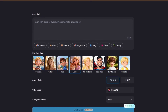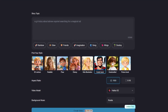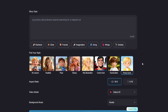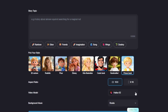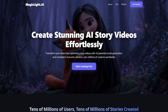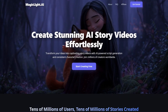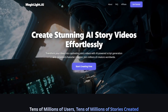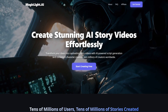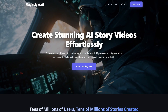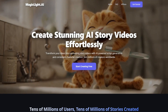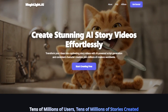Today, I'm going to walk you through the entire process, so you can start creating your own viral videos without the usual hassle. You can get instant access to Magic Light AI for free right now. Just click the link in the video description or in the pinned comment below to start your creative journey.